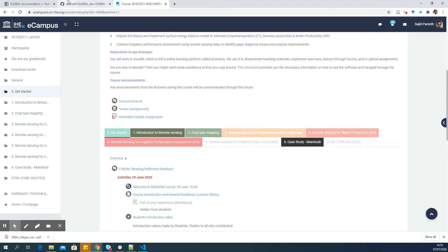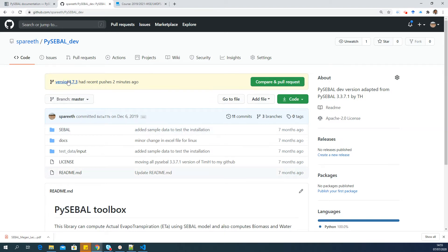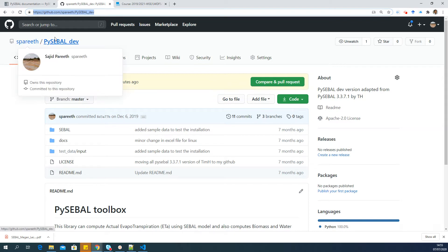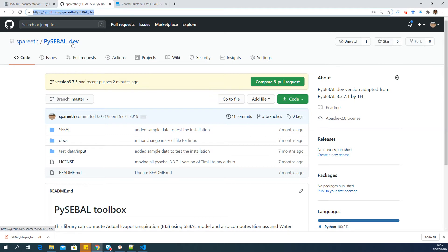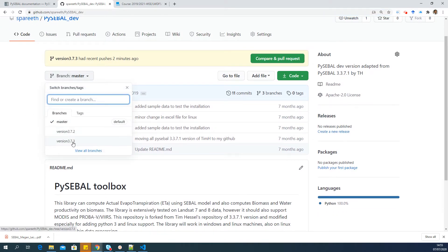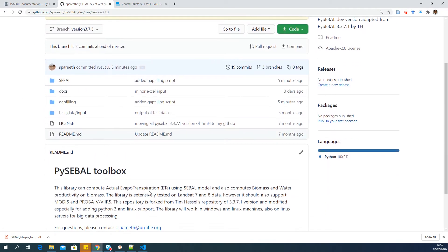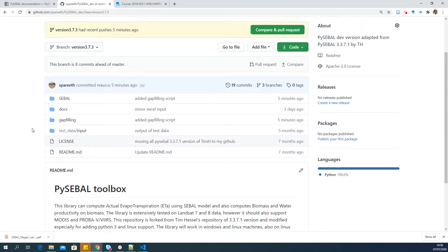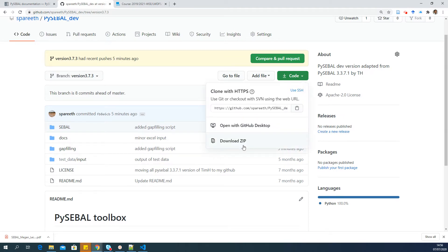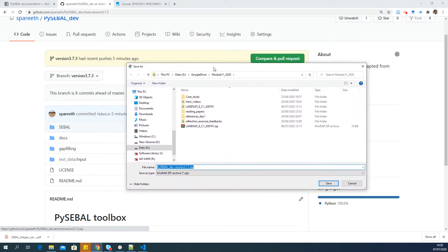Now let's see how to download the PySEBAL library, where it is, and how to run PySEBAL on this data. This is the link where you can see the latest version of PySEBAL—it's in my GitHub repository as PySEBAL dev. You can see there are multiple versions. The last version is version 3.7.3, you have to select that one. Once you select the version, go to Code and say Download ZIP. That will download the PySEBAL library as a zip file, version 3.7.3.